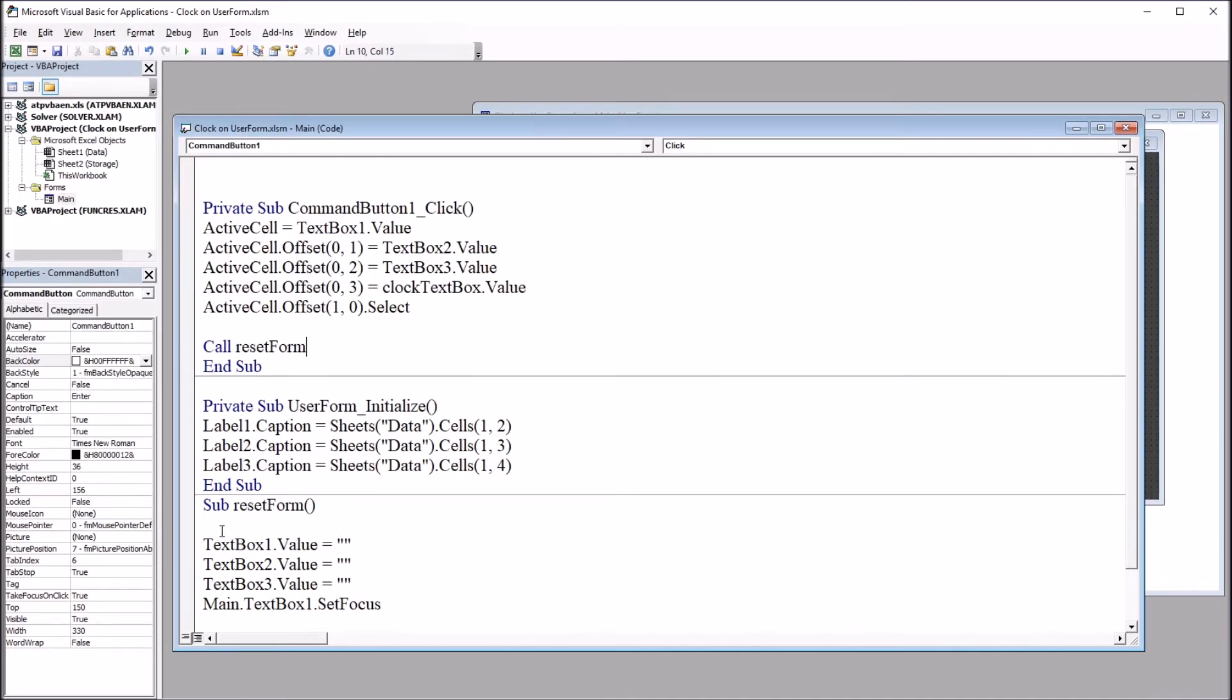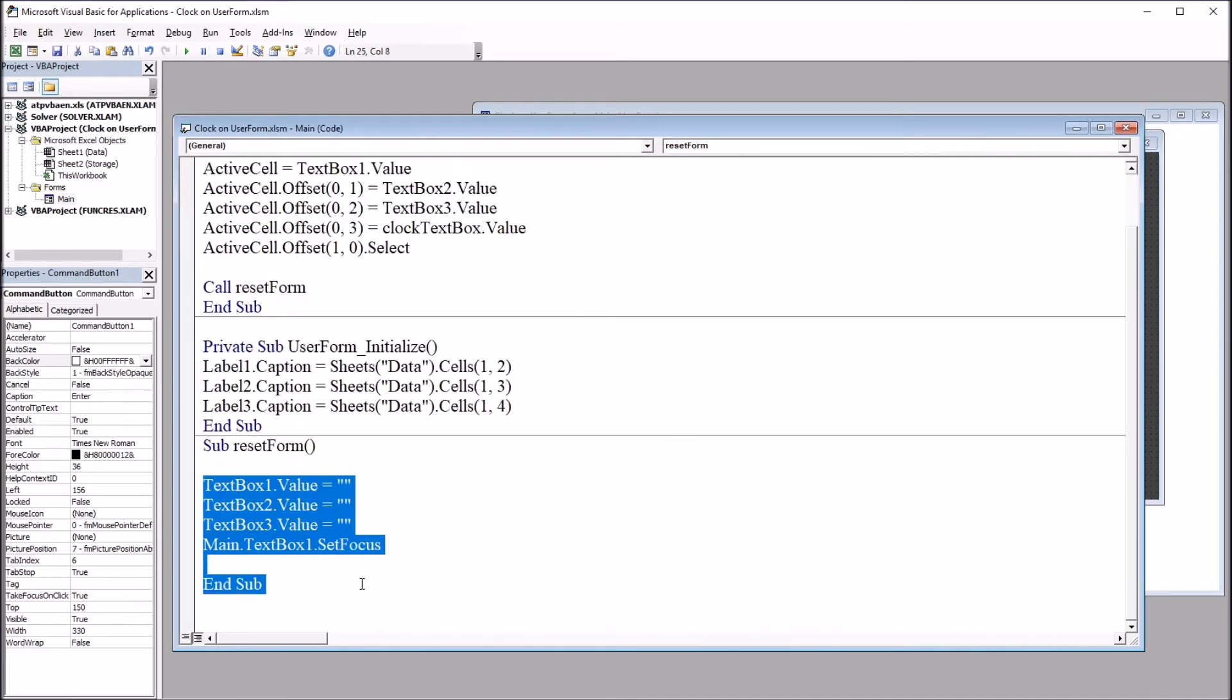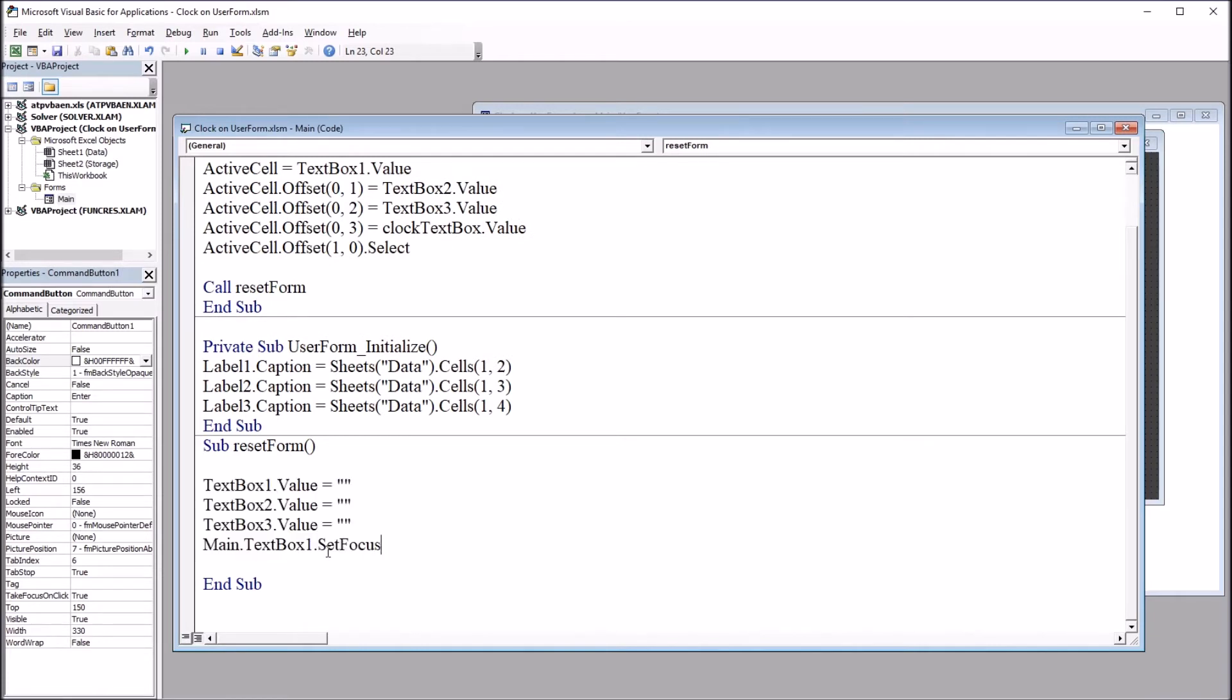Then we have Reset Form being called from the subroutine. And of course, that's this subroutine down here that clears the text boxes and resets the focus back to text box 1.